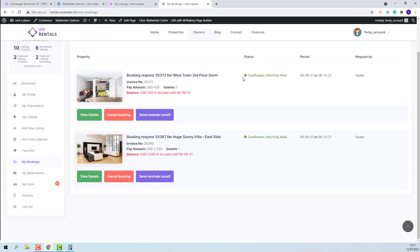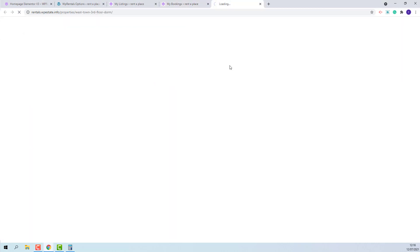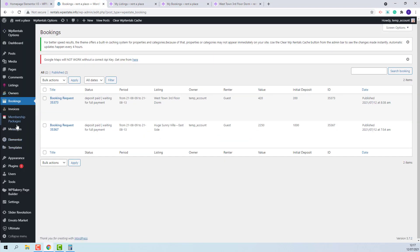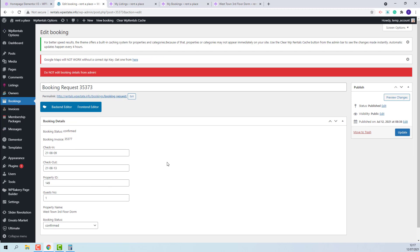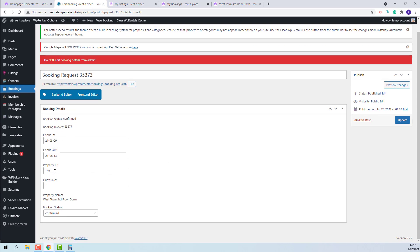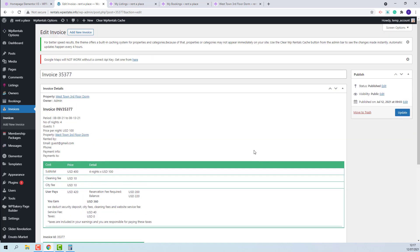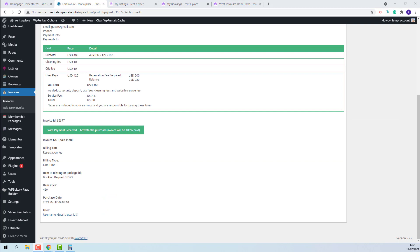In the owner interface, you will also see the confirmed status and 'Not Fully Paid'. The booking is now confirmed and in the property page the dates will be blocked. In Bookings, the admin will be able to observe all bookings made. By editing a booking, he will be able to see the details — check-in, check-out, the property, the guest number, and the status. We do not recommend admin making any settings from this interface. In Invoices, the admin will see the exact amounts that need to be sent to the owner. All bookings need to be managed from the front-end by owner and guest. From the admin interface, the admin can only observe bookings and no changes can be made.